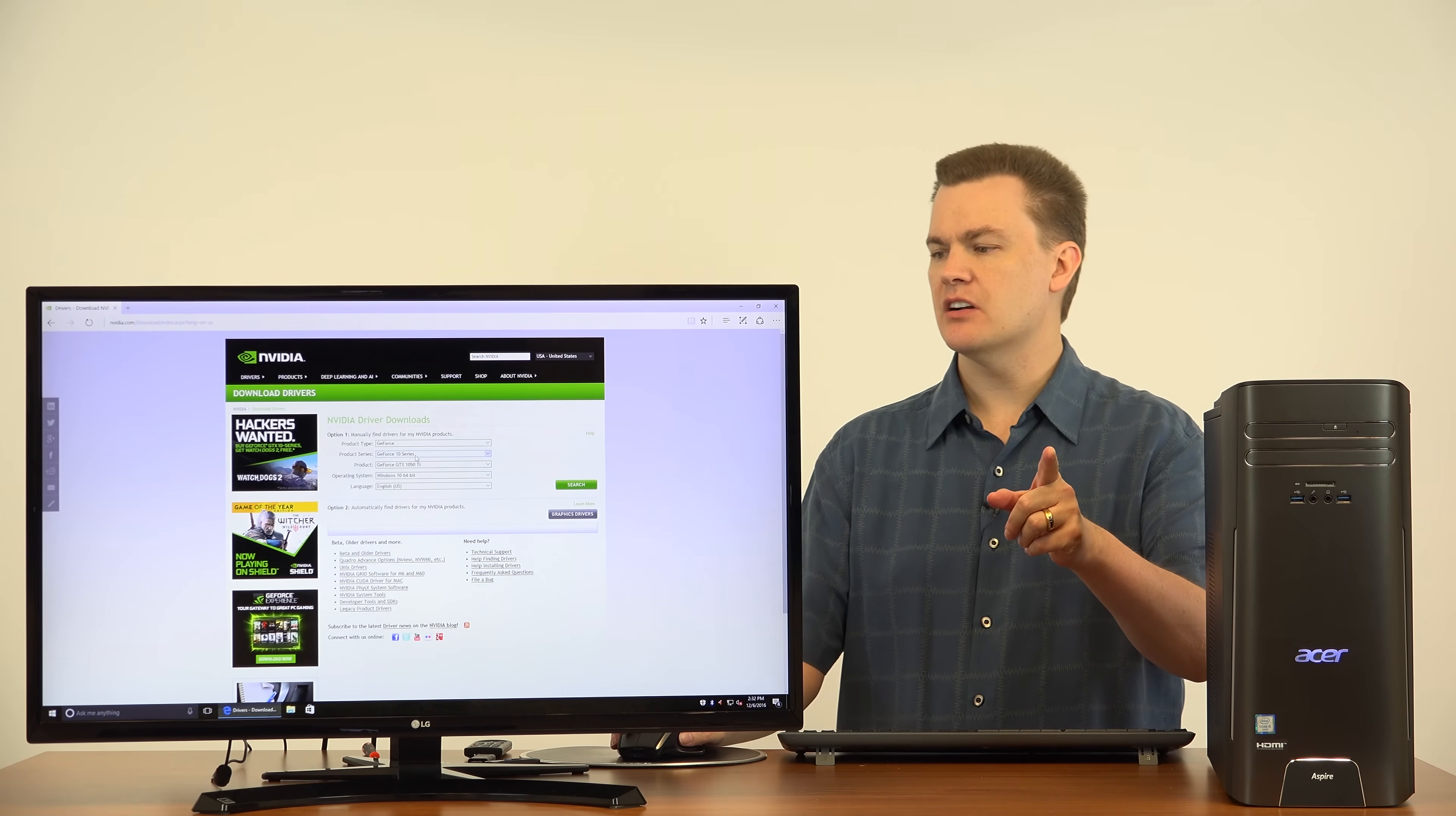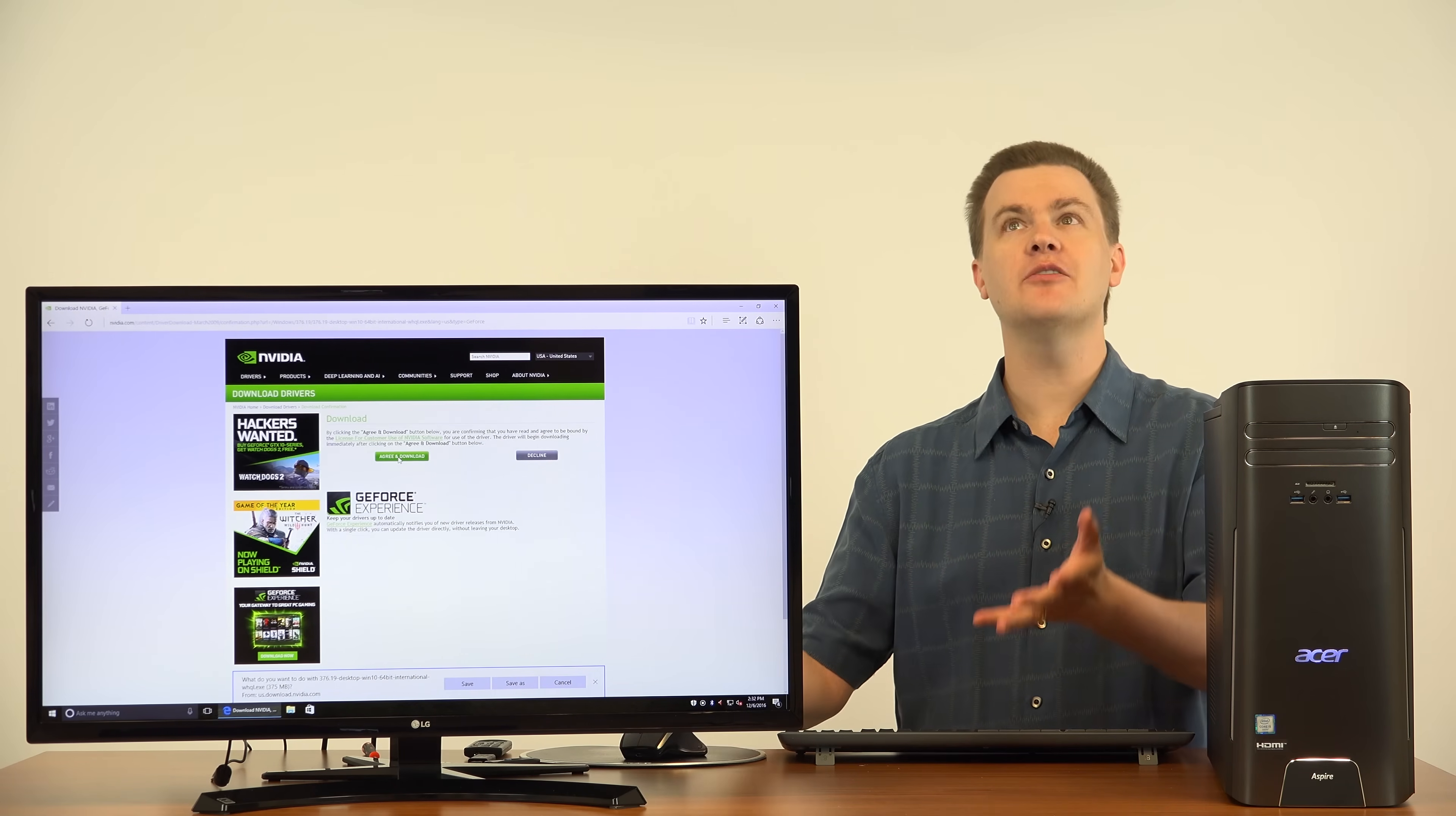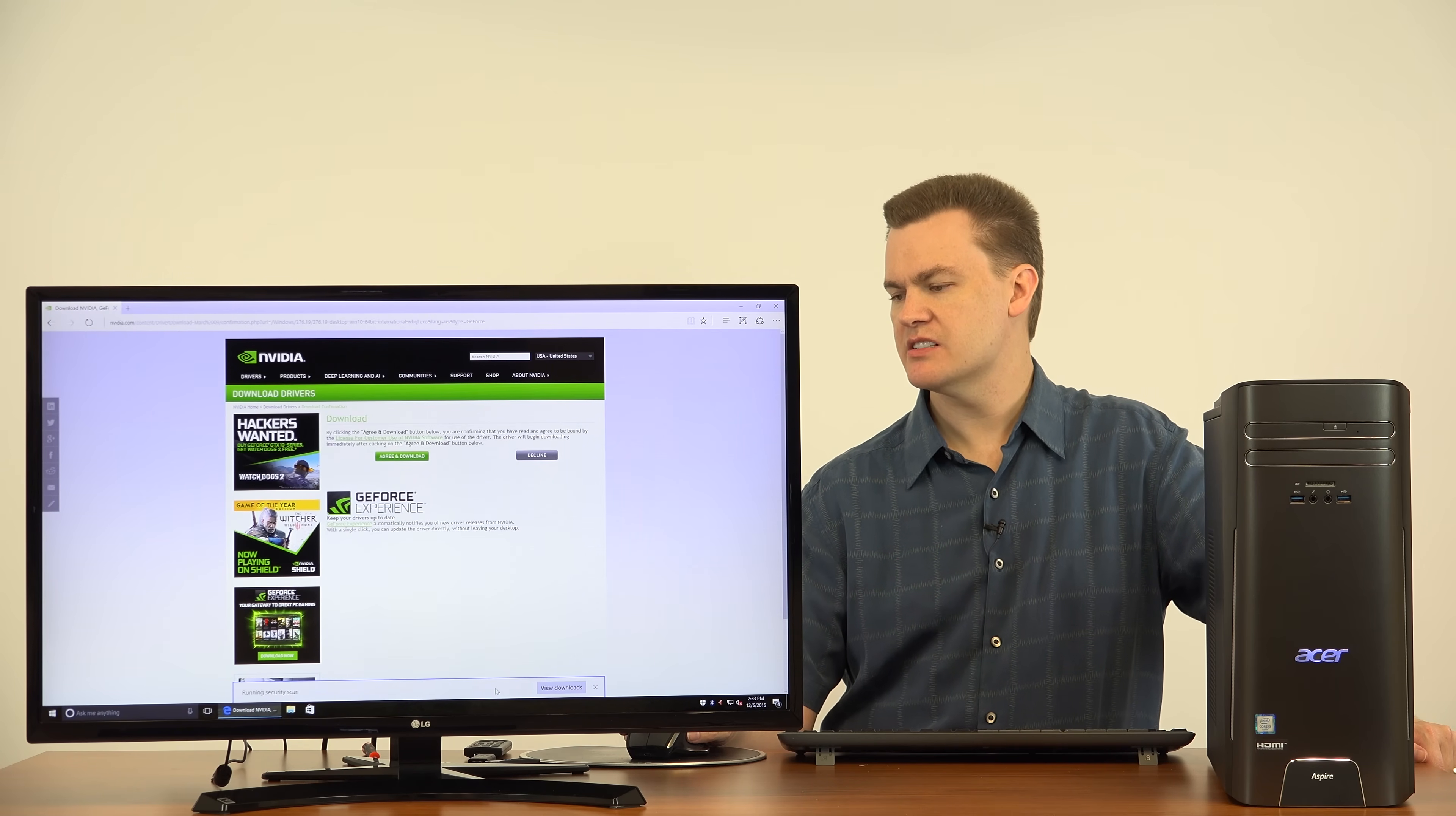The 10 series is automatically selected, but you need to choose 1050 Ti, and make sure that you've chosen Windows 10 64-bit. Because you're running the 64-bit version of Windows 10. Click search. It'll find it there. Click download, and the drivers will start downloading. You have to click agree and download. Everything has an agree and download page. We'll hit save. This doesn't take very long to download. It takes longer to install than it does to download. This is something you only have to do manually once. There are several programs that will be installed by the NVIDIA graphics drivers. Almost done. Running Security Scan.